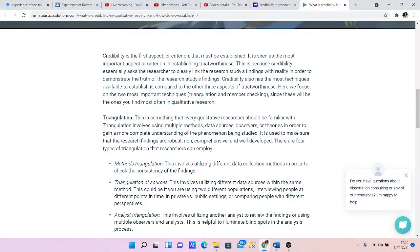Basically, is it credible? Is it true? If you want to state it in quantitative terms, it would be: is it valid? Is it reliable? So in this sense, you want to check if it's actually credible. Let me put it this way: validity is to quantitative research as credibility is to qualitative research. I think that breaks it down clearly. So what does triangulation mean?